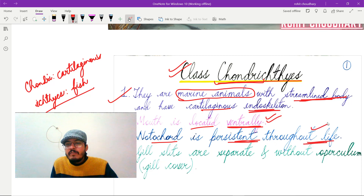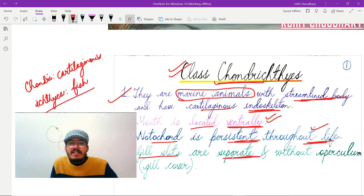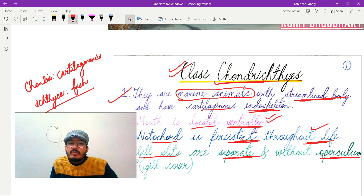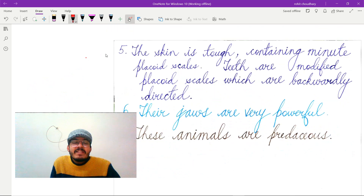The third important feature is that the notochord is persistent throughout their life — it will be present throughout. The fourth important feature is that gill slits are separate and present without an operculum, meaning there is no gill cover over the gill slits.